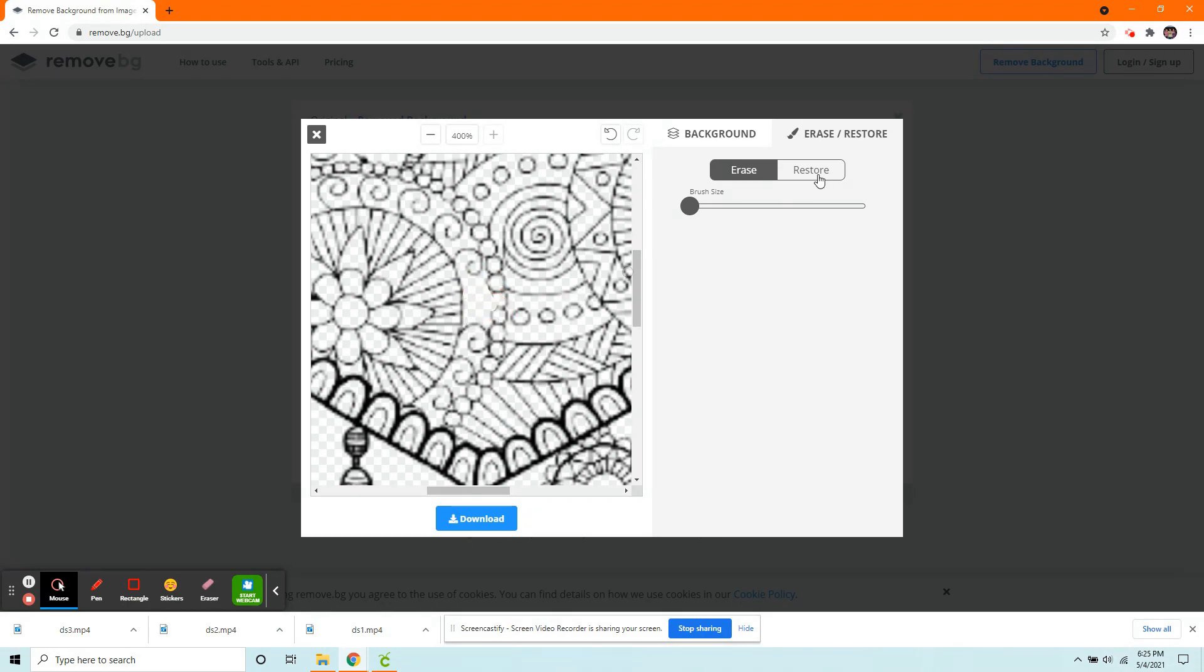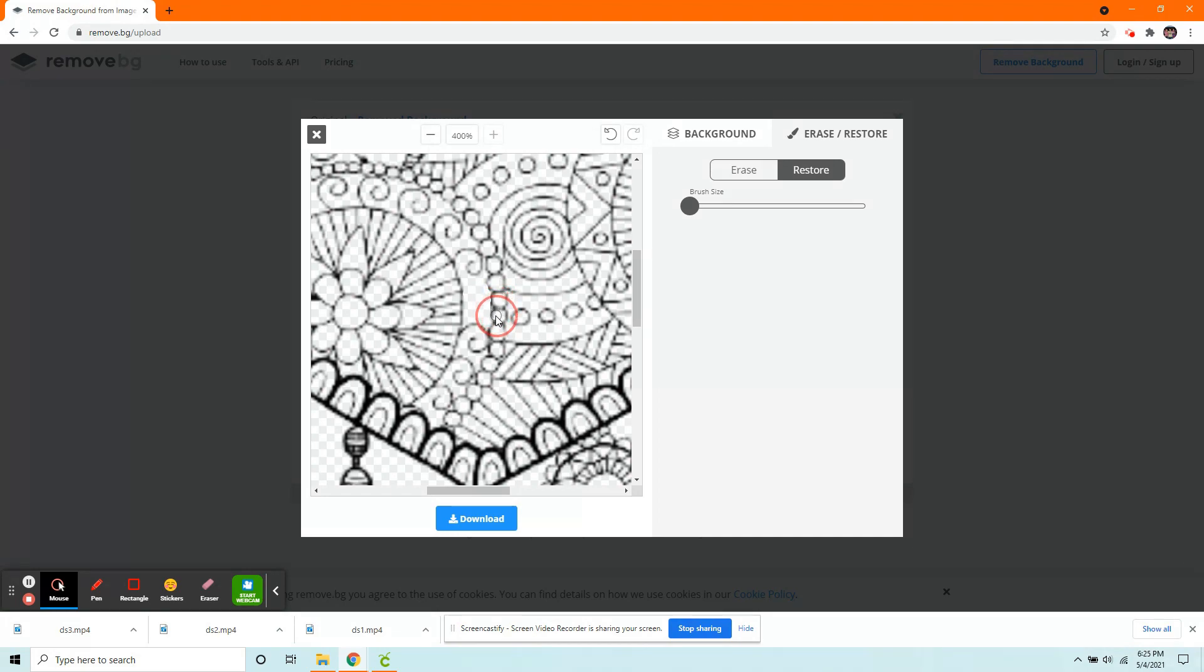I made a mistake. Now, you can go up and you can click Restore. You can go through. Try to restore.